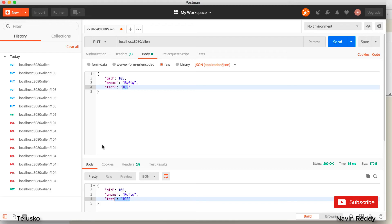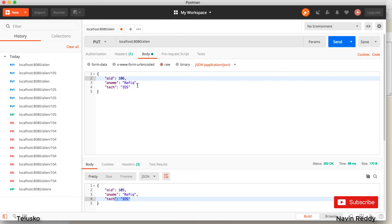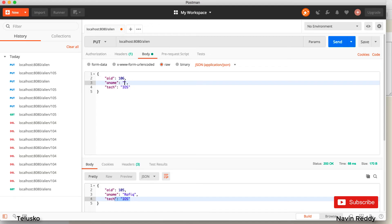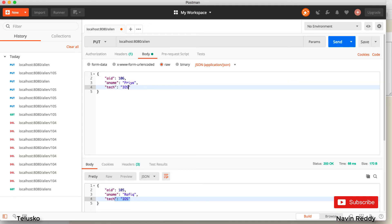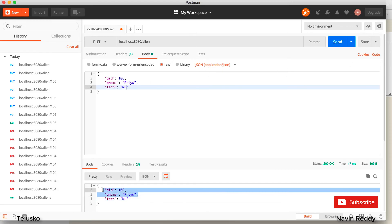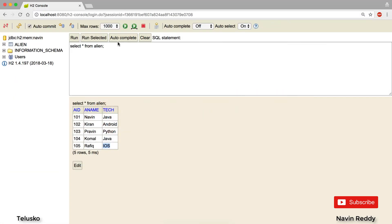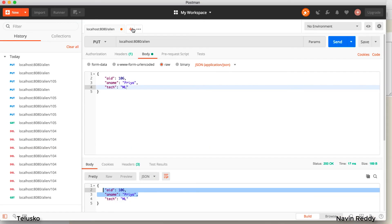What if you don't have an existing resource? Let's test PUT for a new record. I go for a PUT request and create new data — Priya, ML — which doesn't exist in the database currently. I click send, it works, we get the response. Going back to the database to verify — Priya is there. So PUT is truly save or update, and that's how you use it.